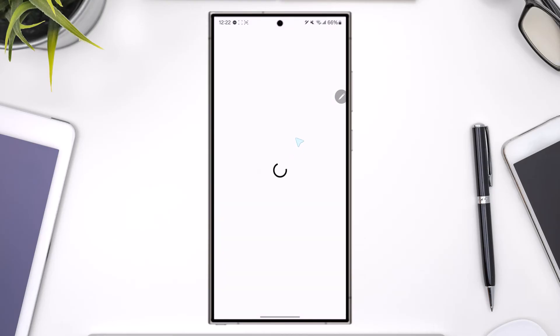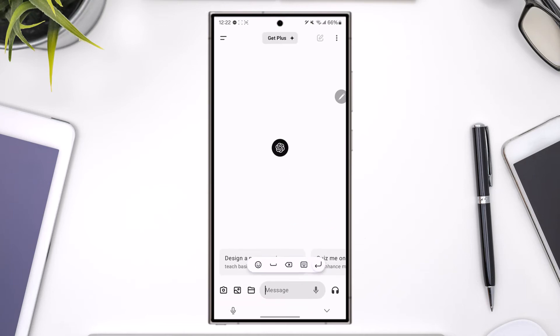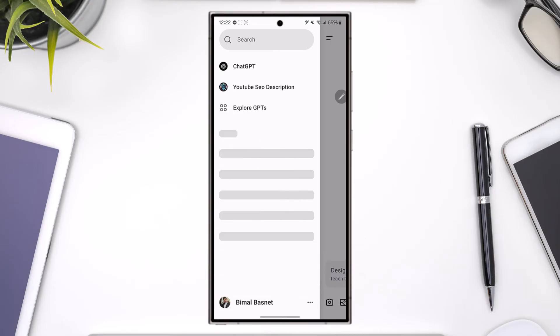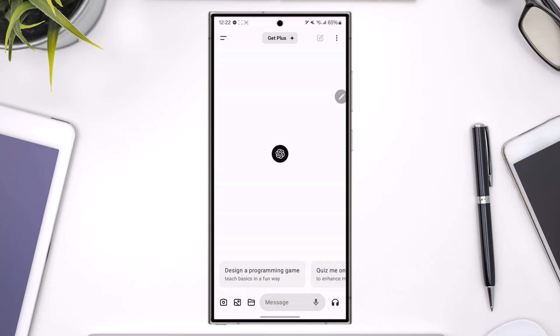Once we have done that, you will be able to directly log in with your Google account. And as you can see, I'm successfully logged in to my Chat GPT app with my Google account. This way I will be able to log in Chat GPT with Google account.